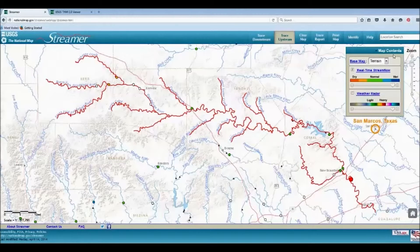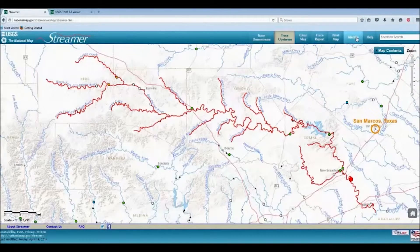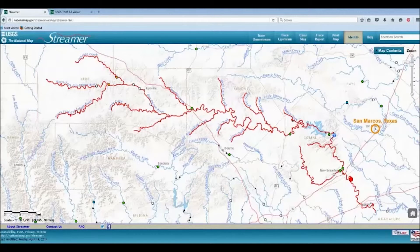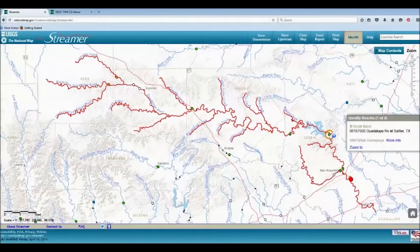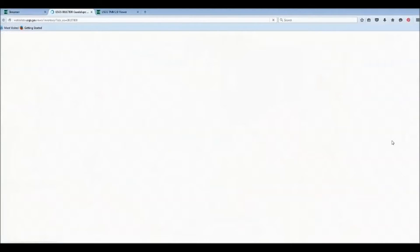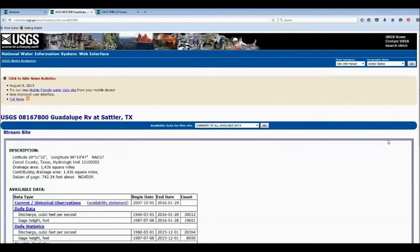We can click on the Identify button to find out more information about a particular feature. I can click on a stream gauge and find more information about it. It will take me to the USGS's National Water Information System.